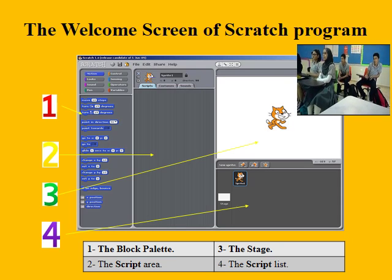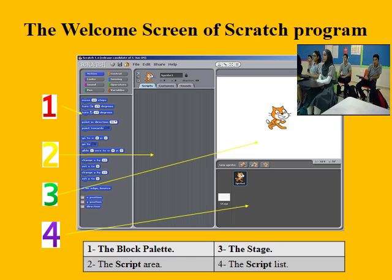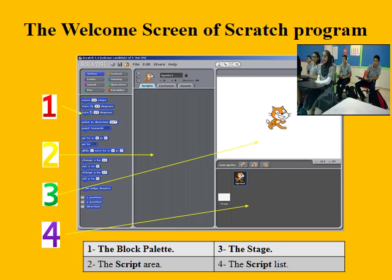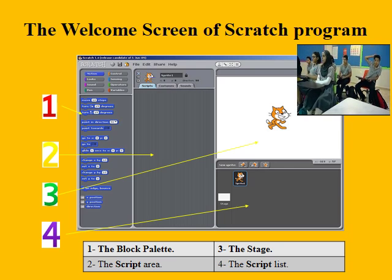Once you download and install the Scratch program, it is time to launch it on the screen. The Scratch interface is divided into four sections: number one, number two, number three, and number four.